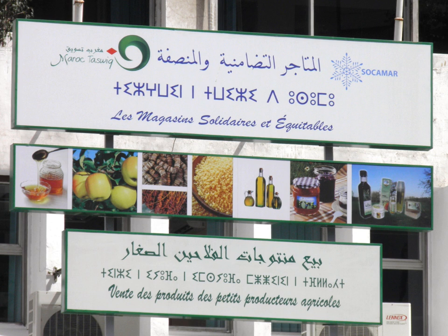Tifinagh, also written Tifinaġ in the Berber Latin alphabet, Neo-Tifinagh, or Tuareg-Tifinagh, is an Abjad script used to write the Berber languages. A modern alphabetical derivative of the traditional script, known as Neo-Tifinagh, was introduced in the 20th century.